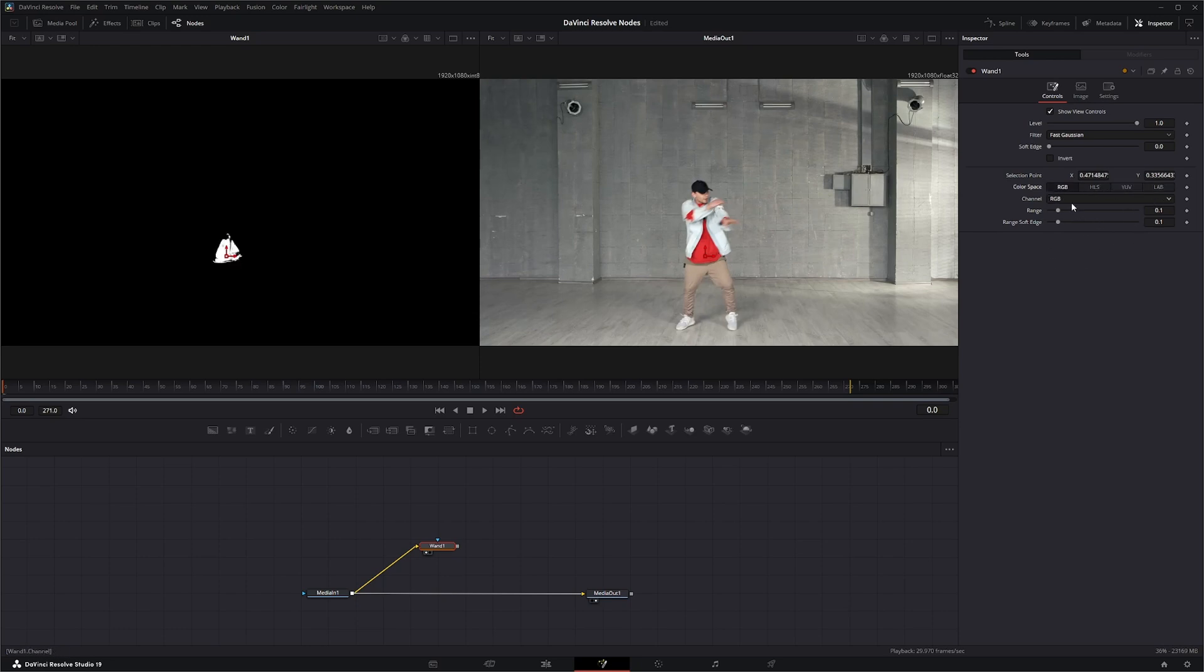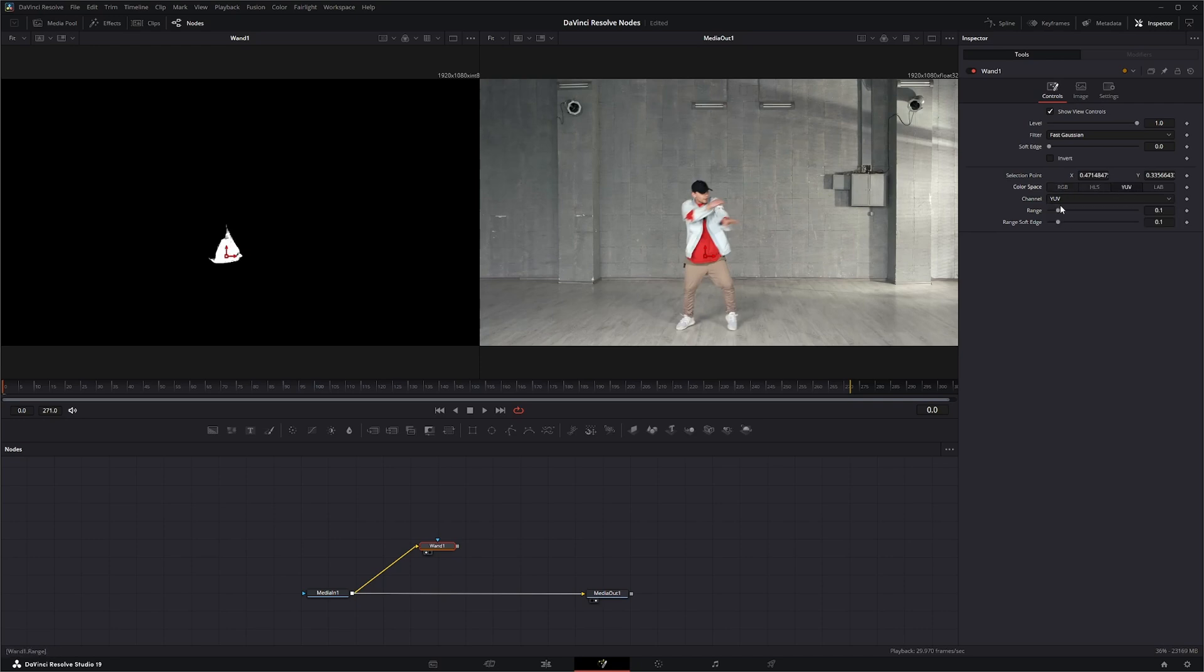Now your Channels, you can pick what channel you're actually picking from: RGB, Red, Green, Blue, or Alpha. And that depends on what channel you're on, so you can pick your Lightness, Saturation, and all that stuff.